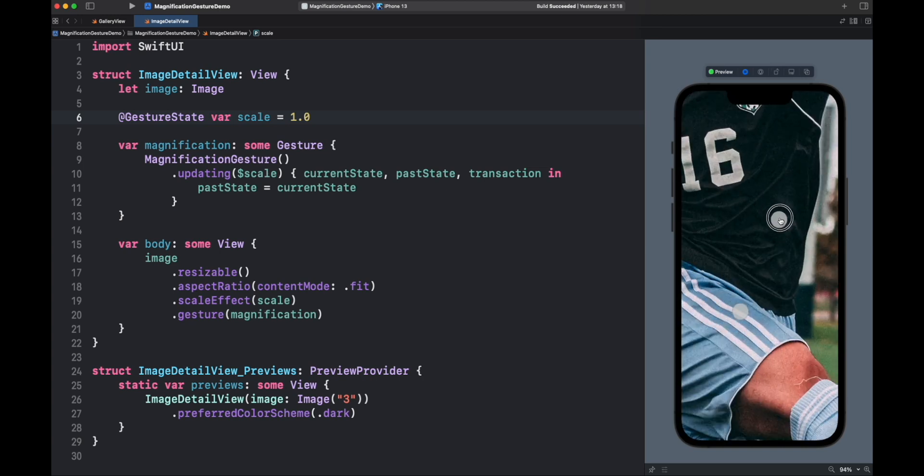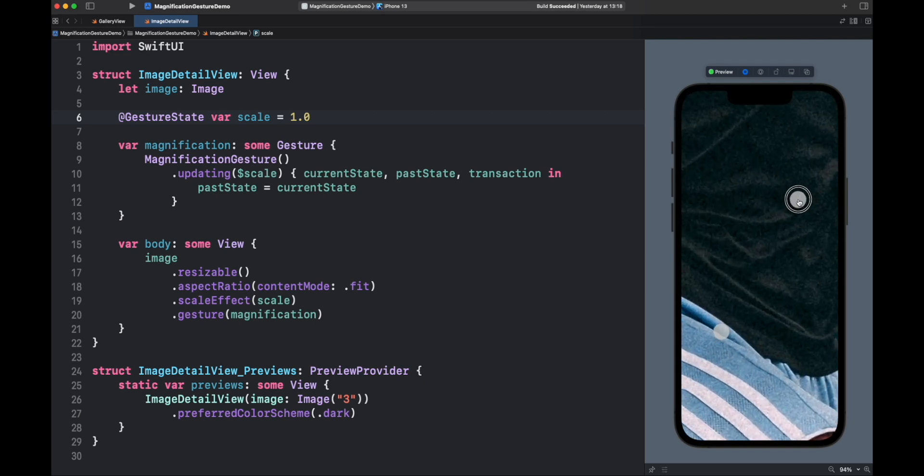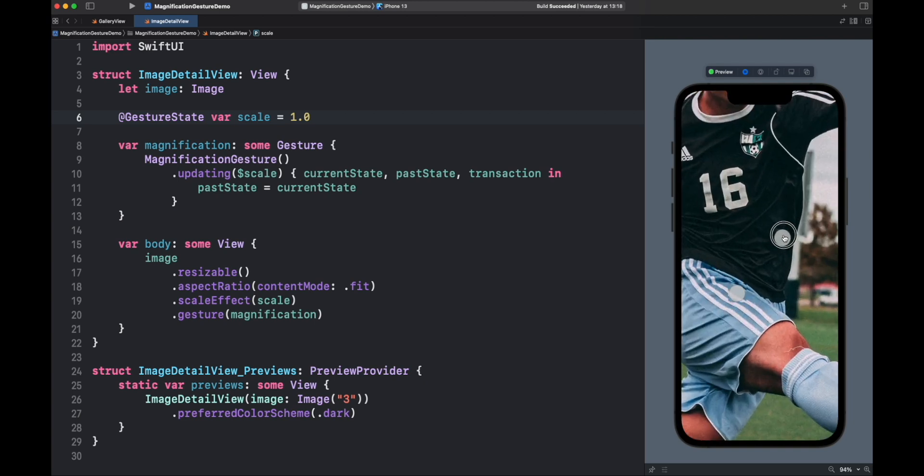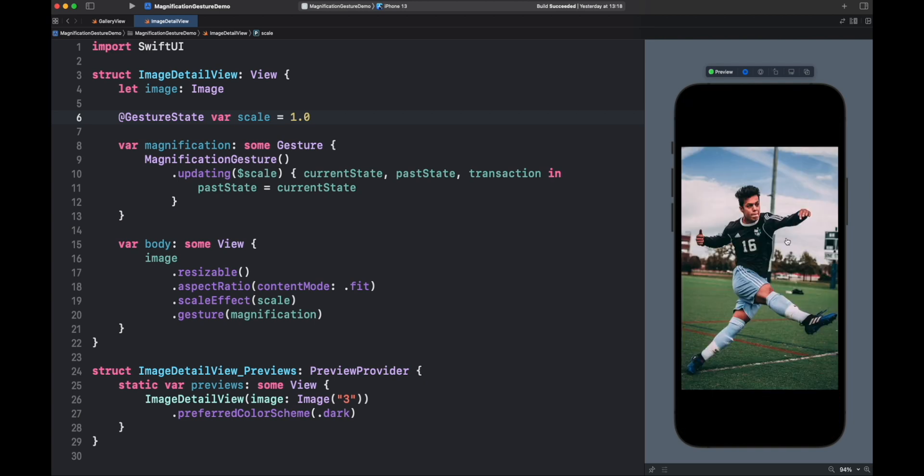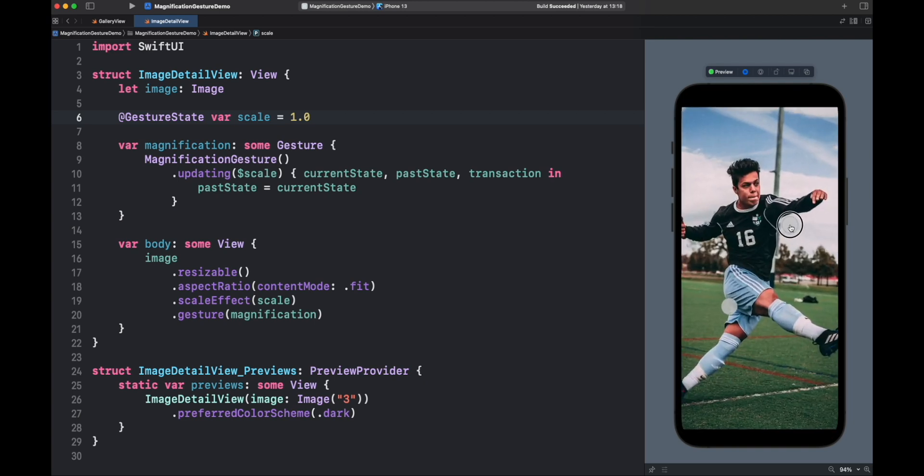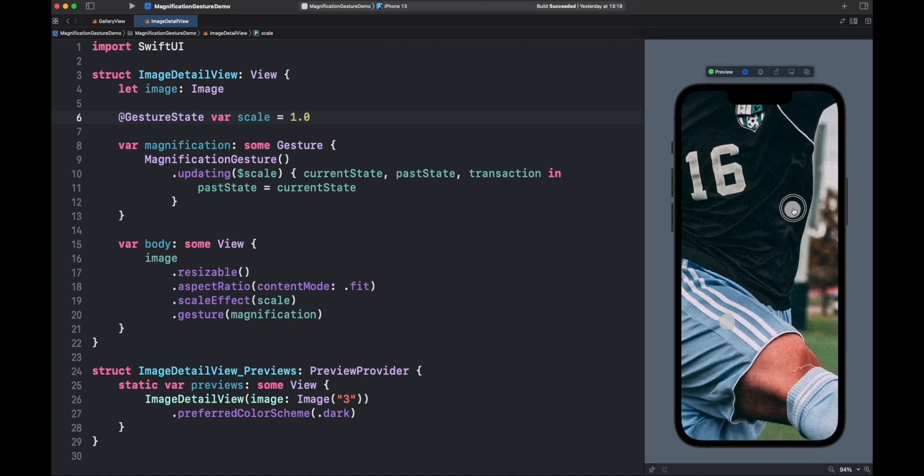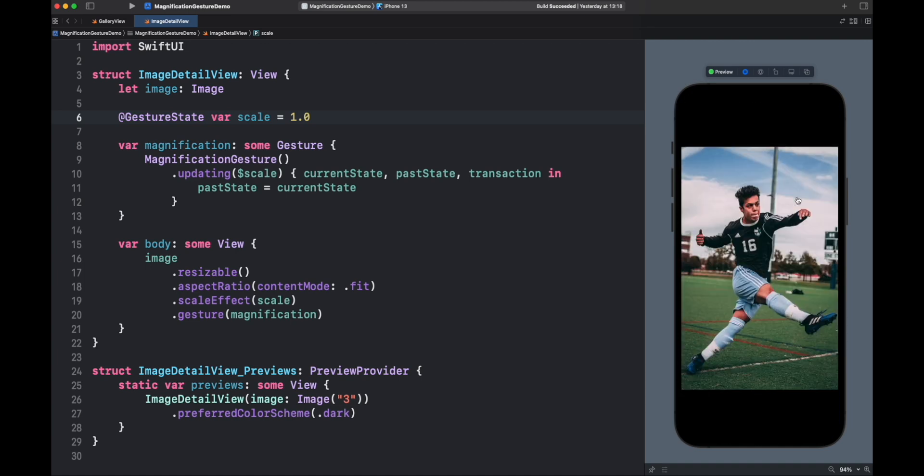Great, it works. But you might notice that once we release the fingers, the image goes to the default scale. This is expected. Updating will track the gesture state, but once the gesture ends, it will restore the state to the default position.